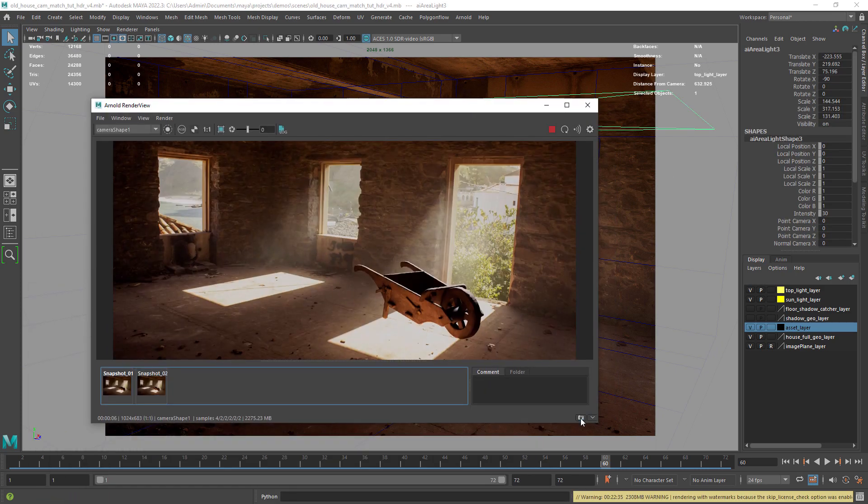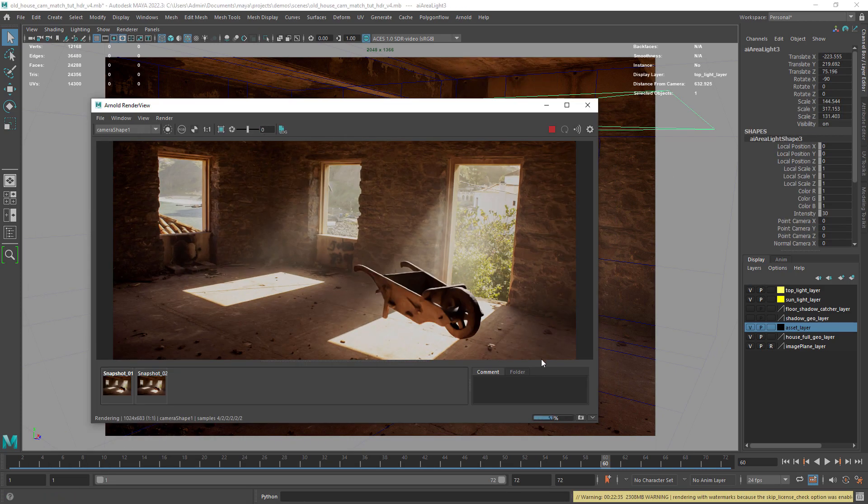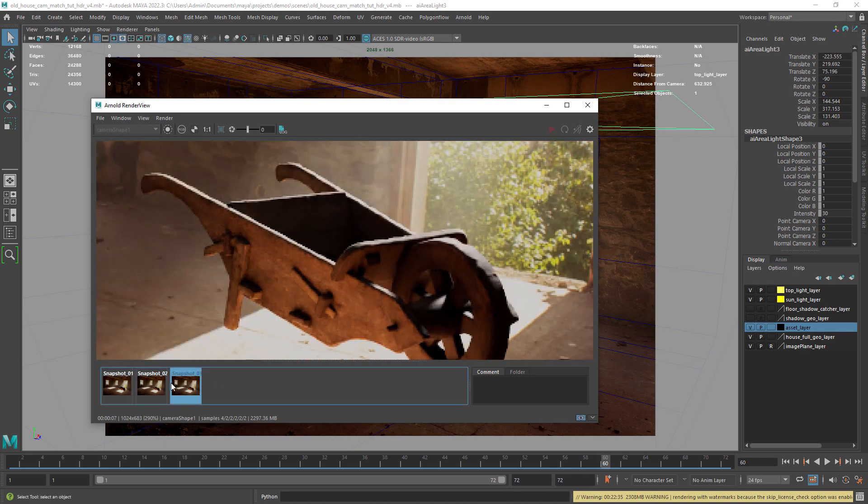I also want to add a bounce light to fill the objects. Here I use the area light.